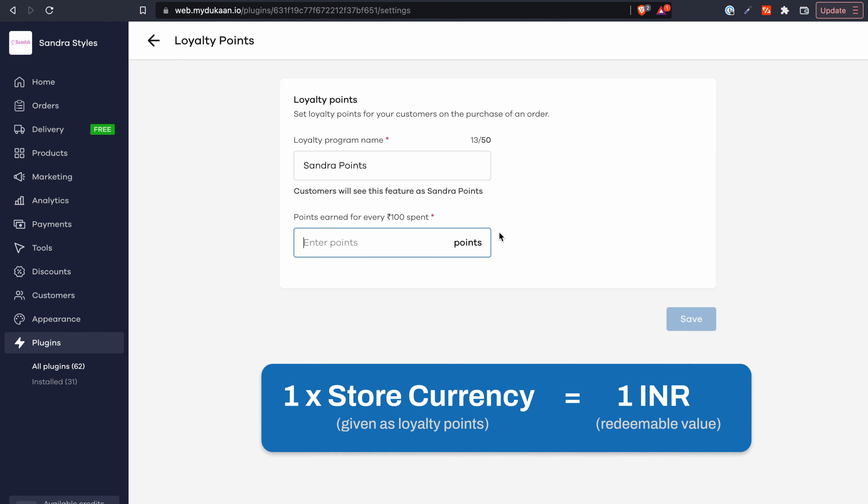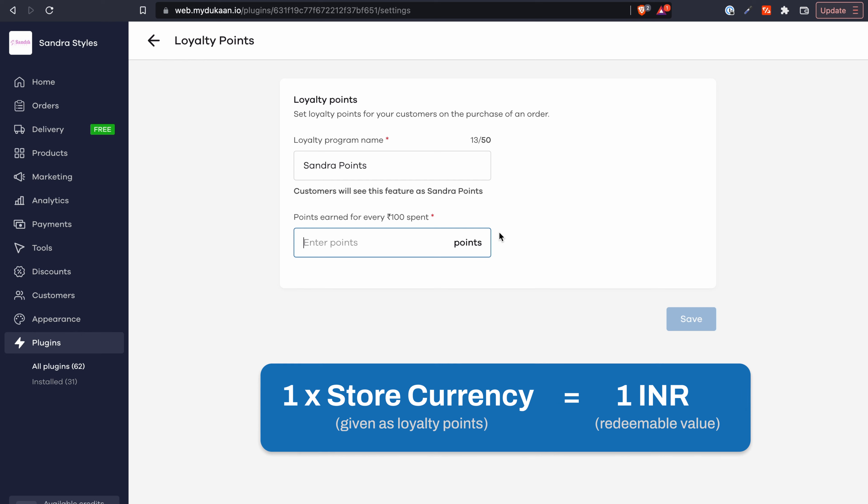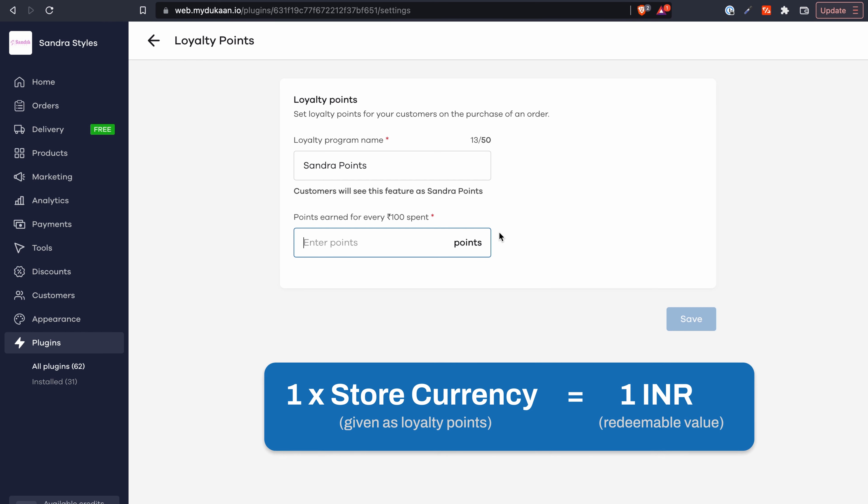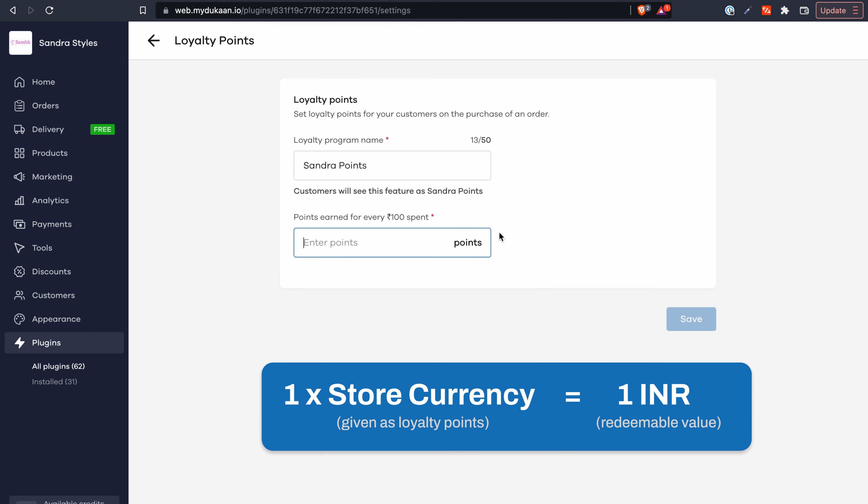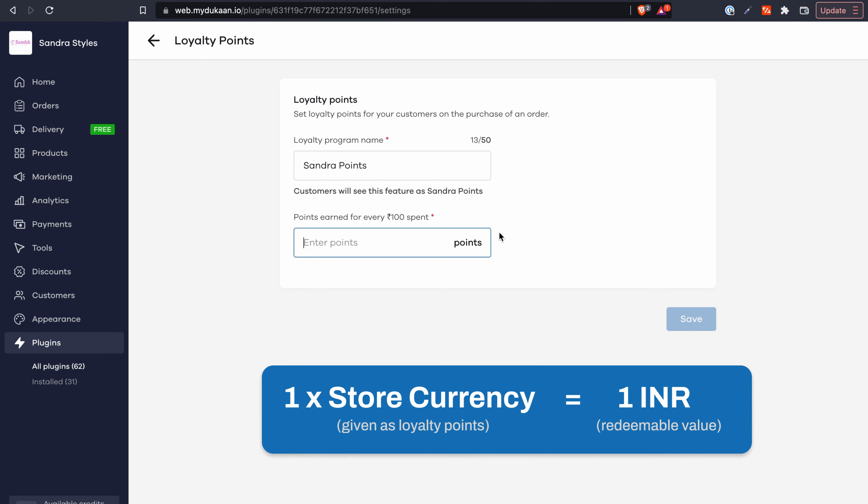One unit of the store currency given in the form of loyalty points corresponds to one rupee of redeemable value from your store. Let's understand this with an example.